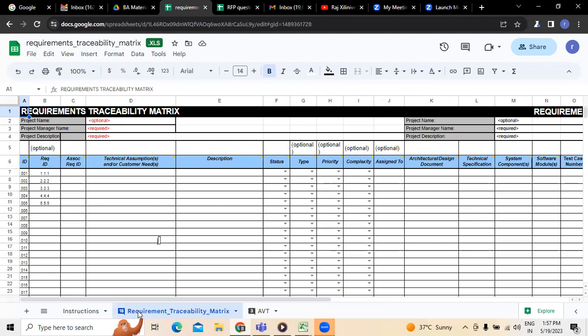Use cases will have some preconditions, post conditions, success scenarios — all these things will be available in that. Whereas test cases will be prepared by the testing team, which is all part of manual testing. Whatever the manual operations they do, everything will be under the test cases part.